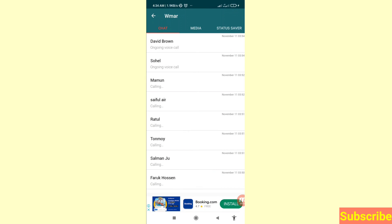In this way you can easily recover or restore all your deleted WhatsApp call history. Thank you very much, and please subscribe to this channel.